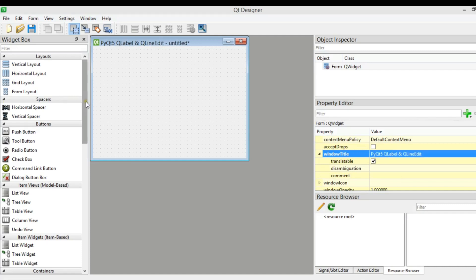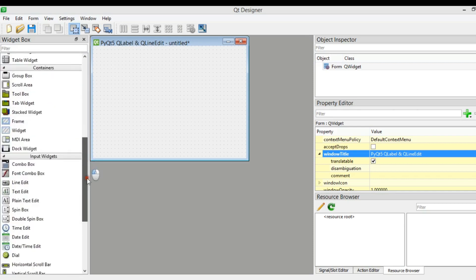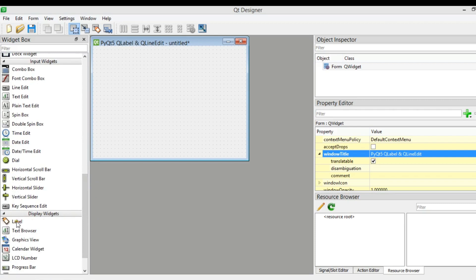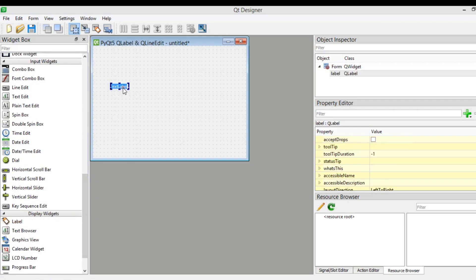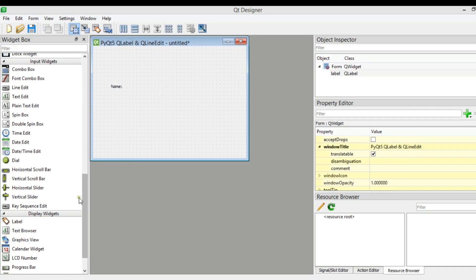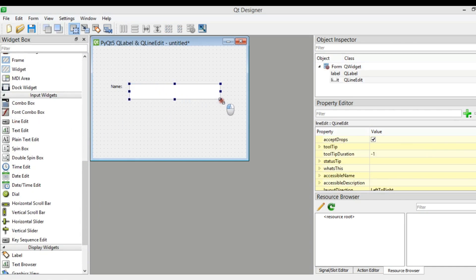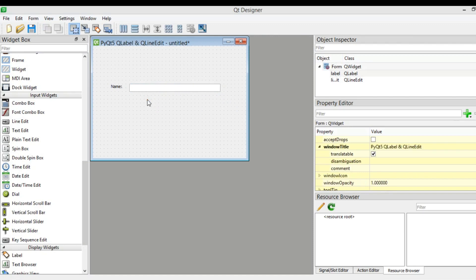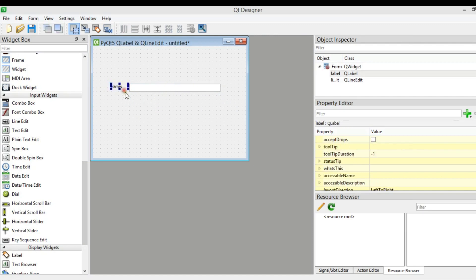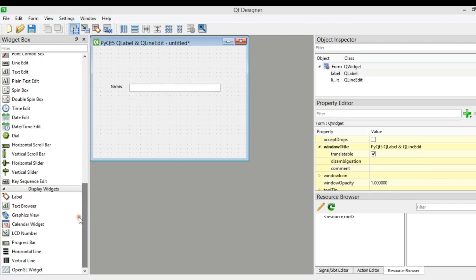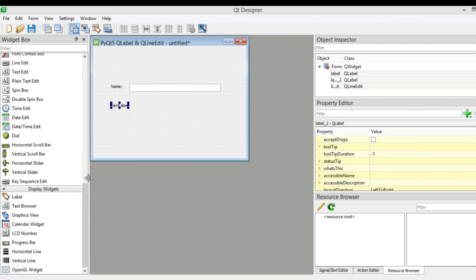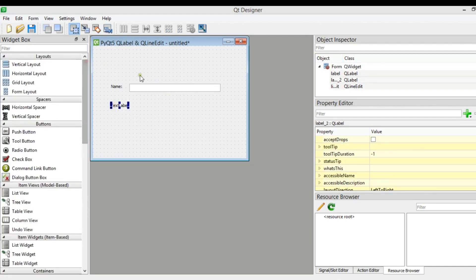The first thing we need is to add a label. You can come down and find the label in the display widgets. I'm going to change this to 'name'. After that we need to add a line edit — grab a line edit and drag it in. Now we need to add another label and also a QPushButton. I want to make an example where when a user writes a name in the line edit and clicks the button, I want to change the text of this label.